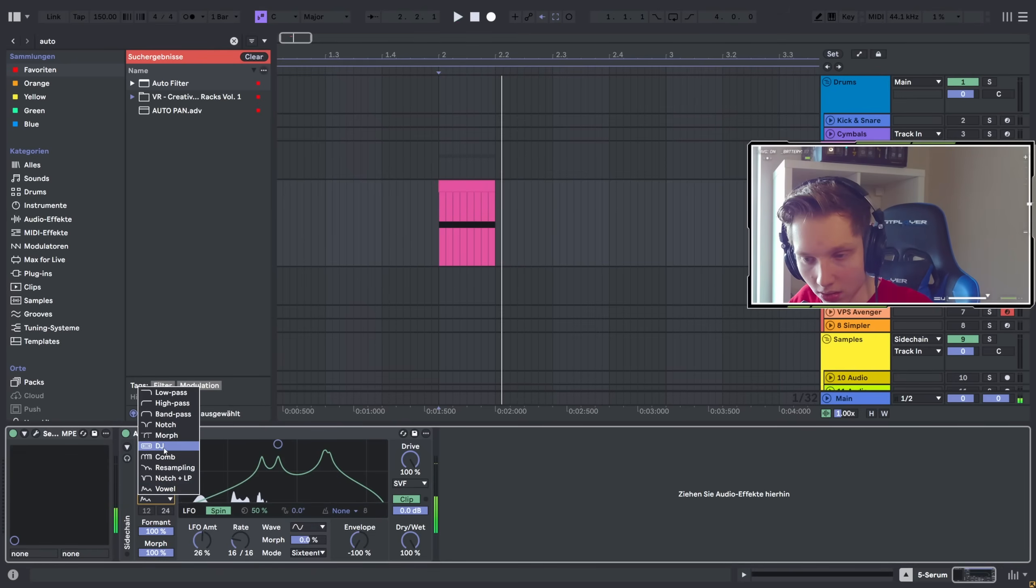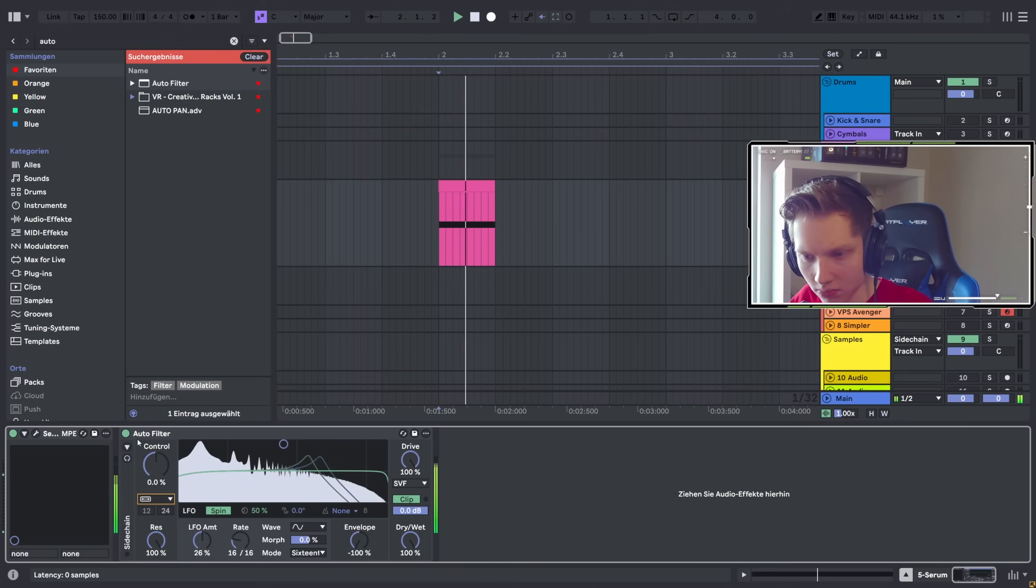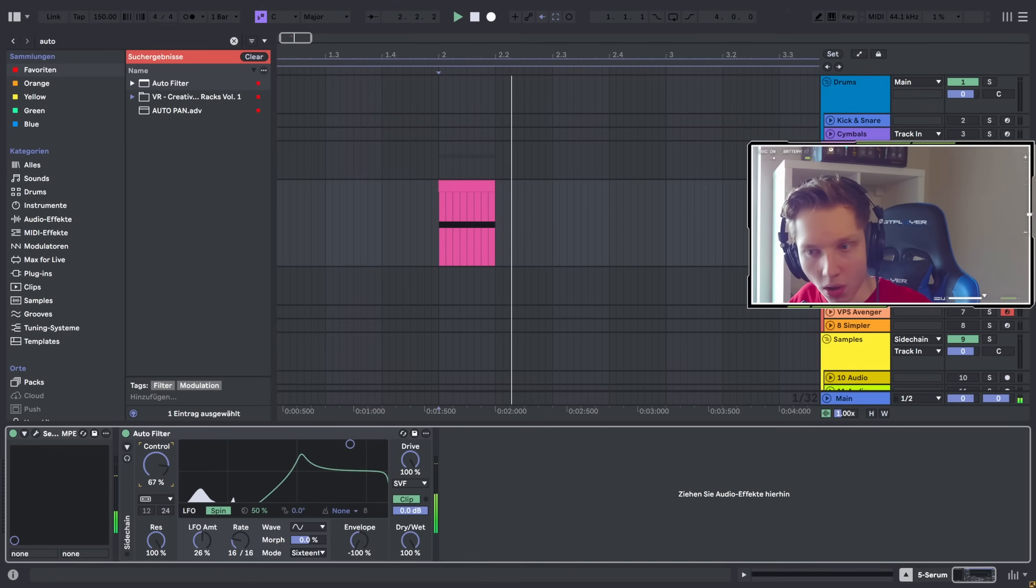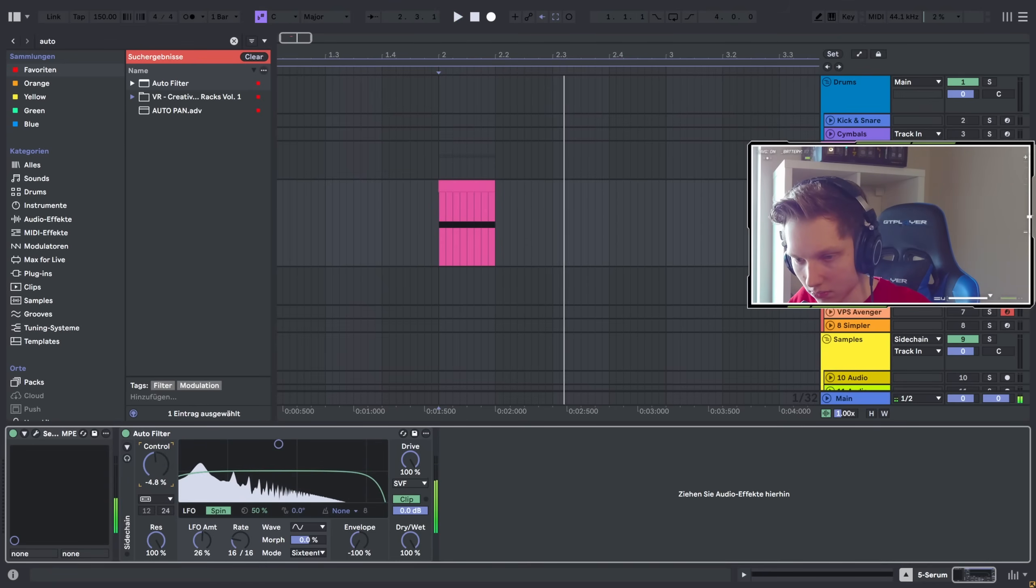Also, a DJ filter, which is basically like a band pass in both directions.